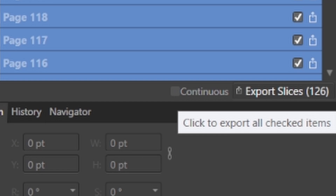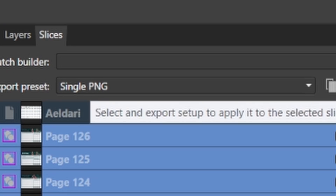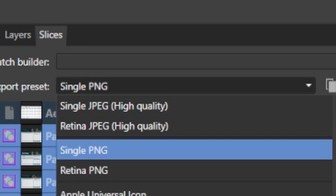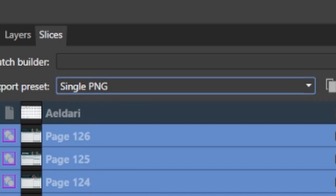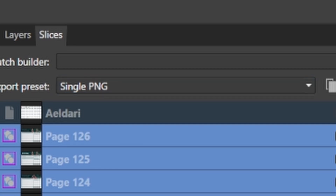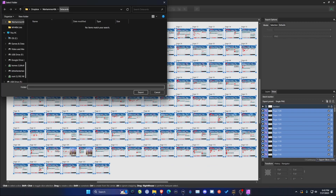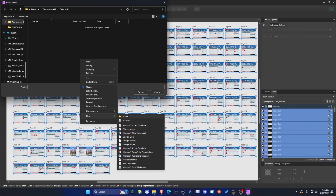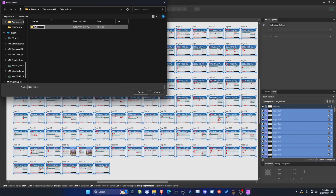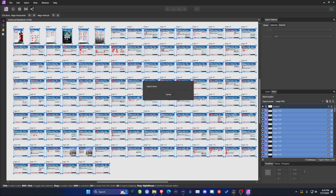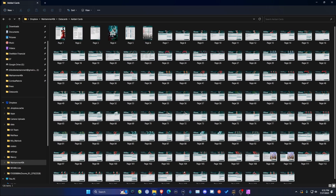Just under the list, you should see Export Slices — it shows Export Slices 126, which is what we're expecting. Before we click this button, we want to make sure of one other thing: right here under Export Preset, mine is set to Single PNG. You have several options — Single JPEG, Retina JPEGs, PNGs, and other formats. I just go with Single PNG, and that works fine. Once you've selected your preset, click Export Slices, and it will put you in the default folder. Make a new folder called Eldar Cards, go inside it, and that's where you'll export. The process will begin, exporting these out as PNG files. After it's done, you should have every page saved as an image file.